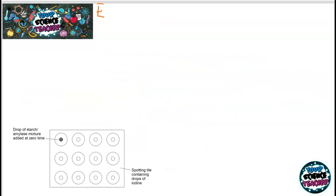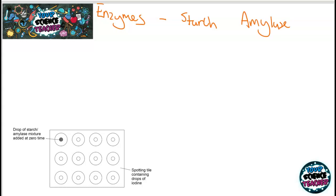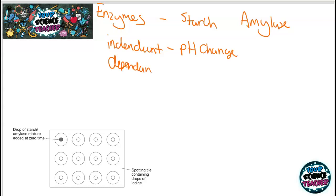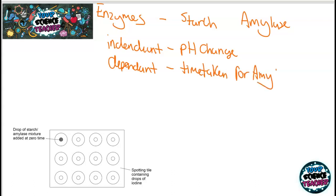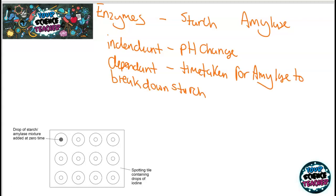The next practical involves enzymes and how they work to break down substances. Usually this involves the breakdown of starch using the enzyme amylase. However, don't be thrown if they change the food test — you know all the food tests from B3, the digestive system, so they might use a different enzyme. What this practical involves is changing the pH and observing how long it takes for the enzyme to act, measuring the time taken for amylase to break down starch.